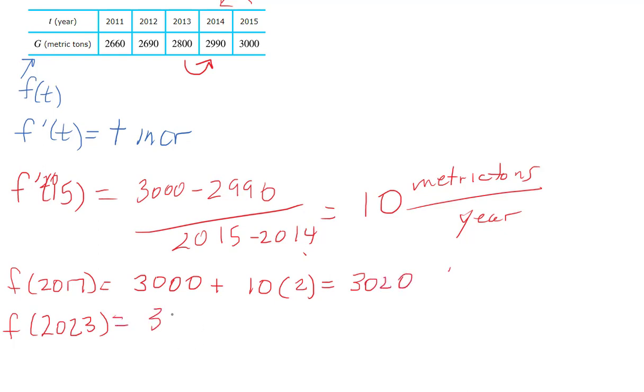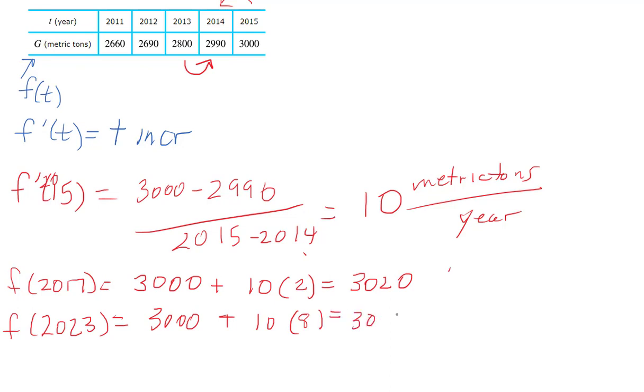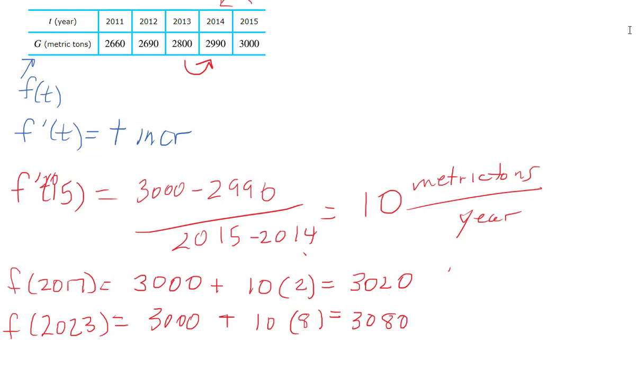Same thing here: what you know, 3000, plus the change. But here from 2015 to 2023 would be 8 years, so I would get 3080. The last part is what I explained in class, called the tangent line approximation: what you know plus the change times the gap to get you what you want.